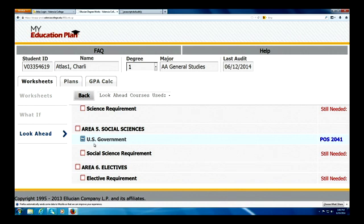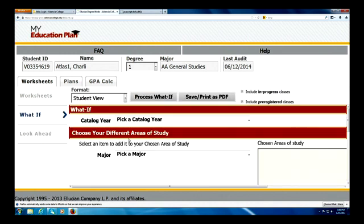Charlie also has another option. He might be undecided with his AA degree at this point, and so he is thinking about taking an A.S. Business degree. He wants to determine whether his courses next semester — statistics and U.S. Government — will meet those requirements for his A.S. Business degree.